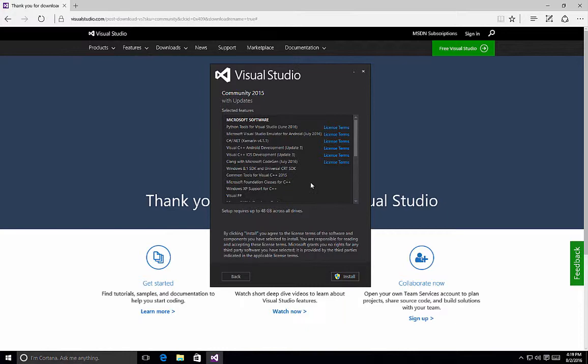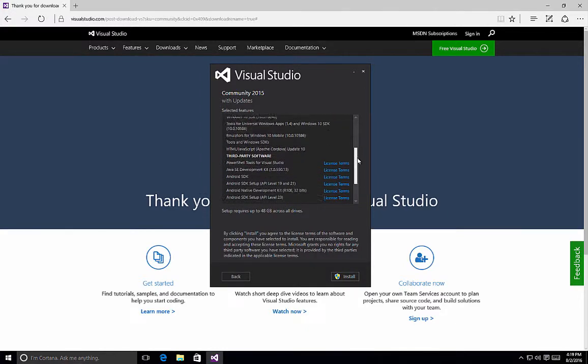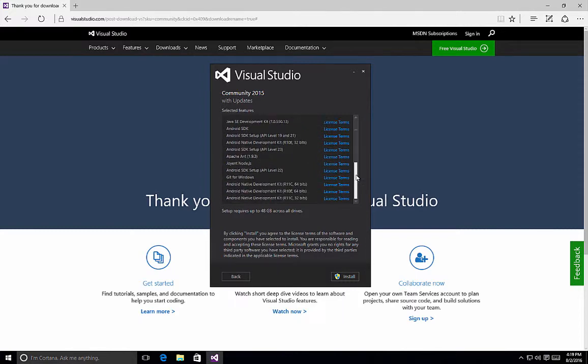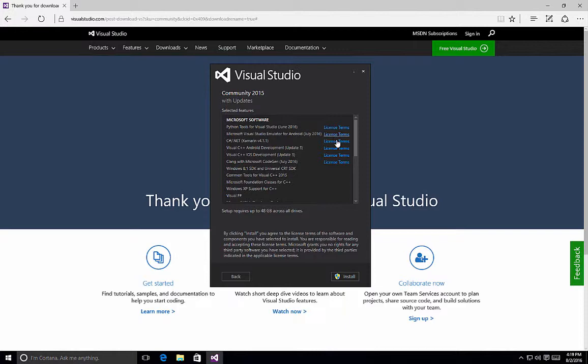Once you do, you basically see a quick little selected features screen that will tell you all of the different items that you have selected, and by clicking install you agree to the license terms of all the software components. If you're not sure what those are, each one of the items that has license terms allows you to click on it to view those. Once you're satisfied with it, click the install button, and Visual Studio starts installing all of the components that you have selected.